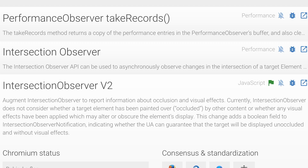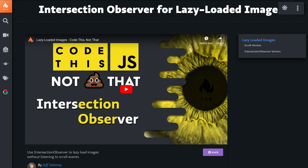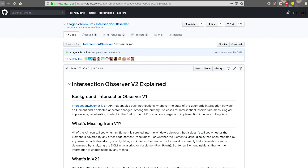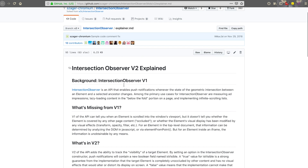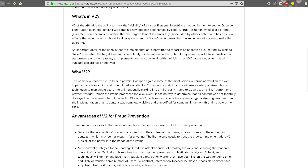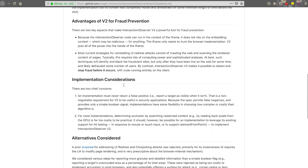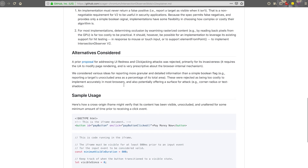On the Chrome Blinks channel, they have included the Intersection Observer version 2. This is great timing as Jeff over at fireship.io has an awesome video on Intersection Observer — check that out, I'll put it in the description. On top of that, here's a great place for an explanation on what is in V2 of Intersection Observer.